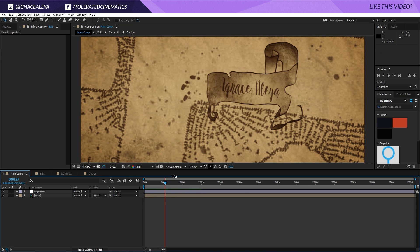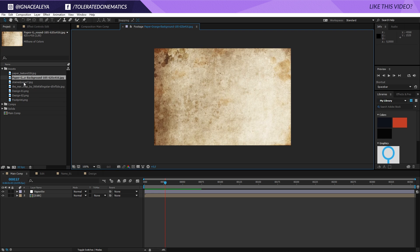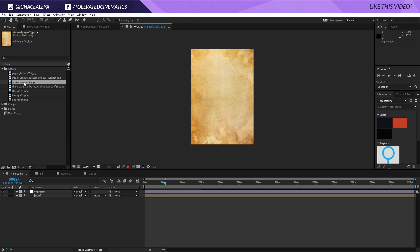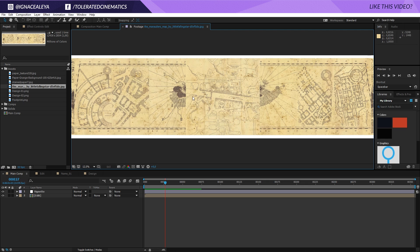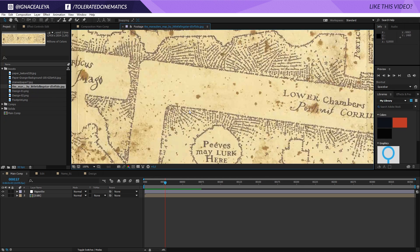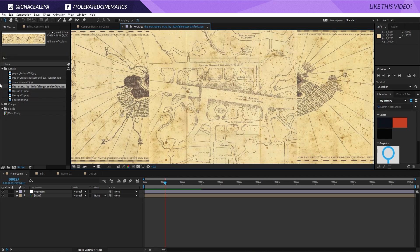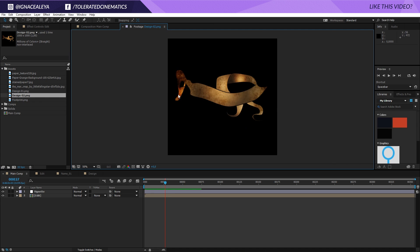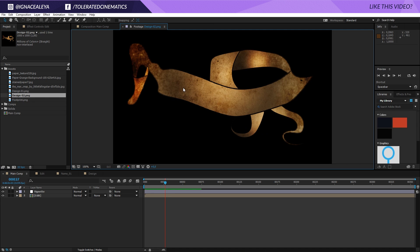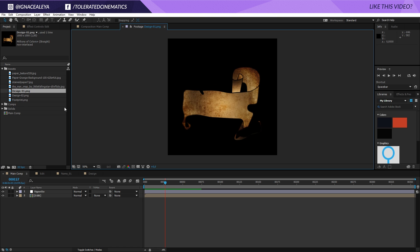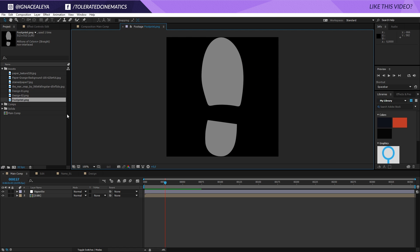We'll need a few things for this tutorial. You'll need some paper textures like these — you can definitely find these on Google — and then of course the Marauders map, which you can also find on Google. You will also need some designs like this; in the project file this is included, but it's a whole other tutorial and it's made in Photoshop. You'll need to find some or make some yourself. And then of course you will need a footprint, which you can also find on Google. Everything you can find online, so let's get started with the tutorial.